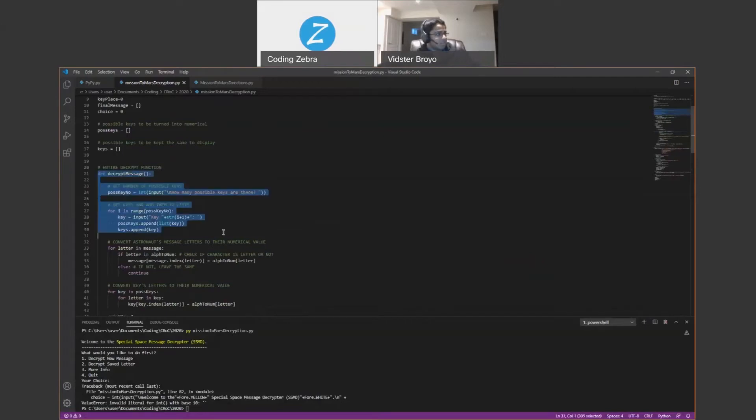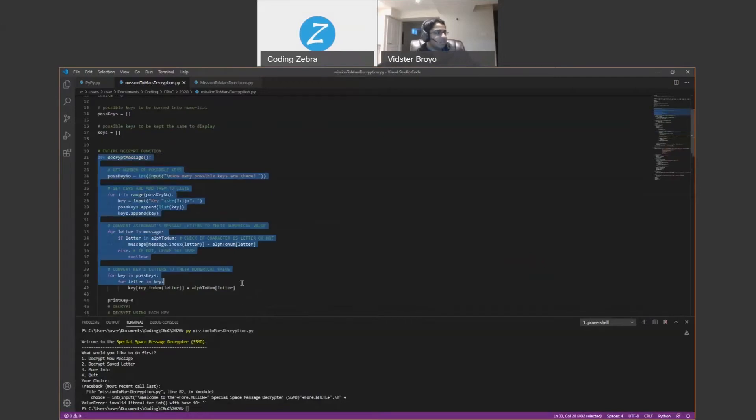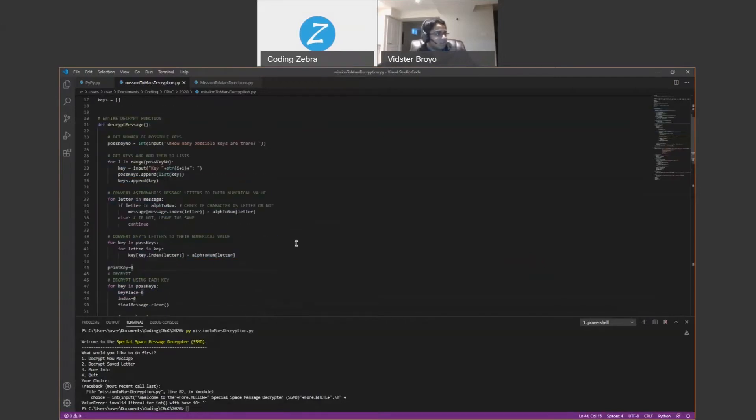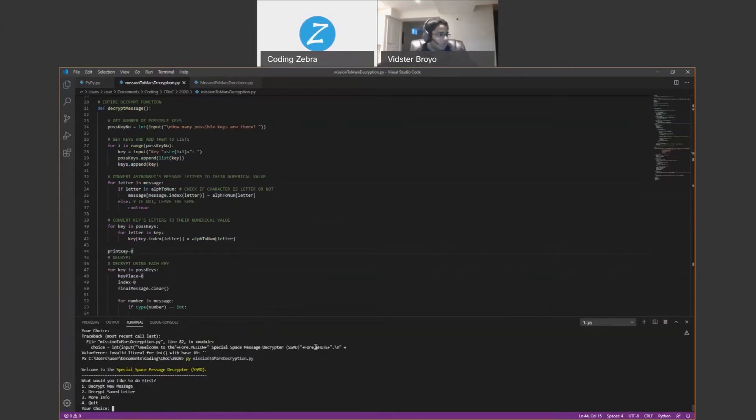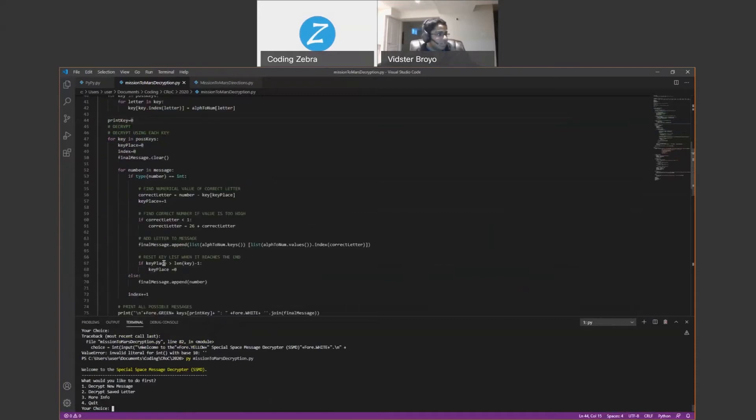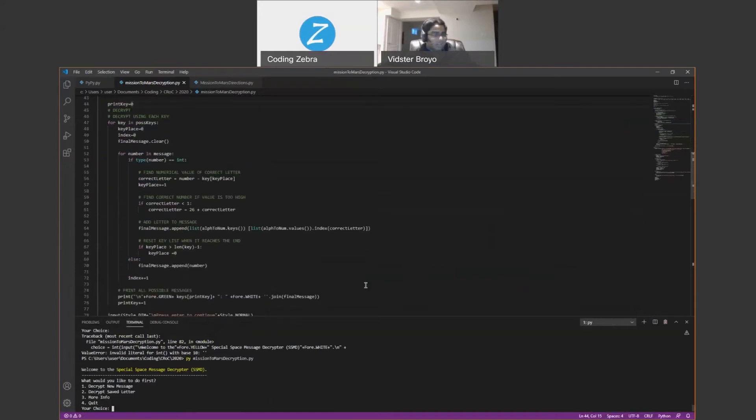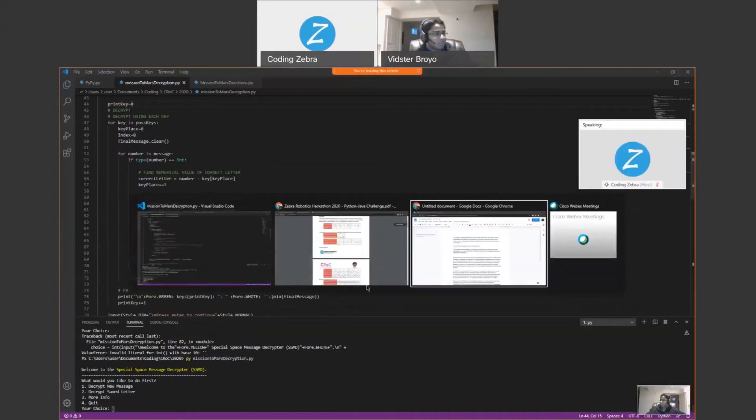So then this is my code in Python on how to fix it. We had like two days, I think we had a week, but if you wanted extra points, you could do it in two days. So you can see when I run it, you can see all the stuff that I coded and how I can encrypt the message.